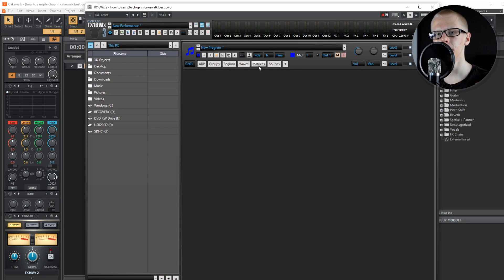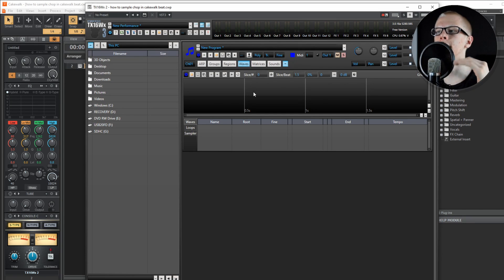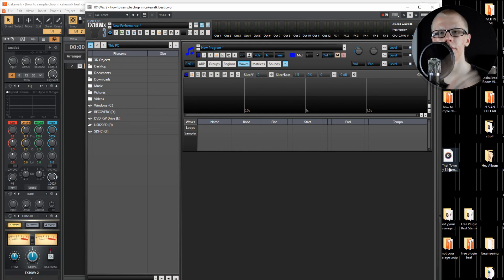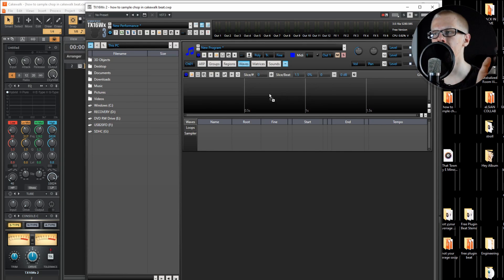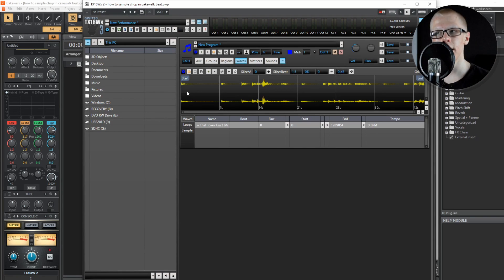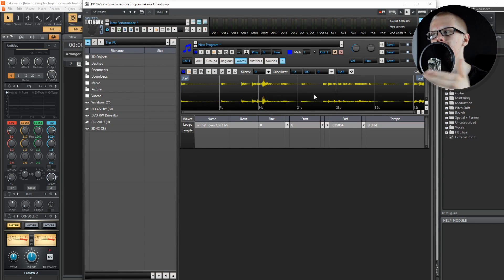What I want you to do is click 'Waves' here, and that's going to open up where you want to have the slicer. Find a sample you want to use — like this one on my desktop — and drag it into this empty area up here. Now just like that you have that entire sample laid out inside of the plugin.